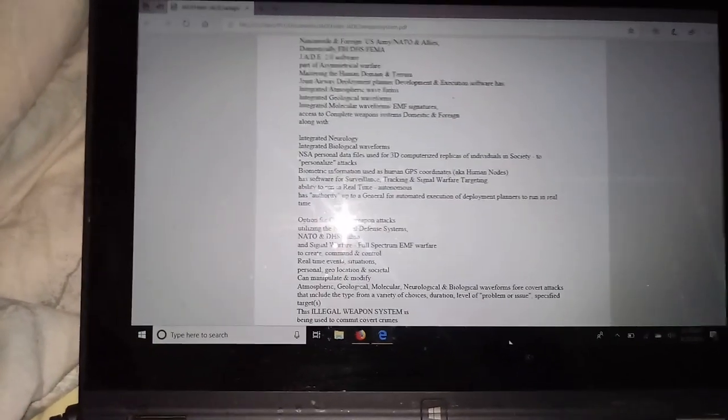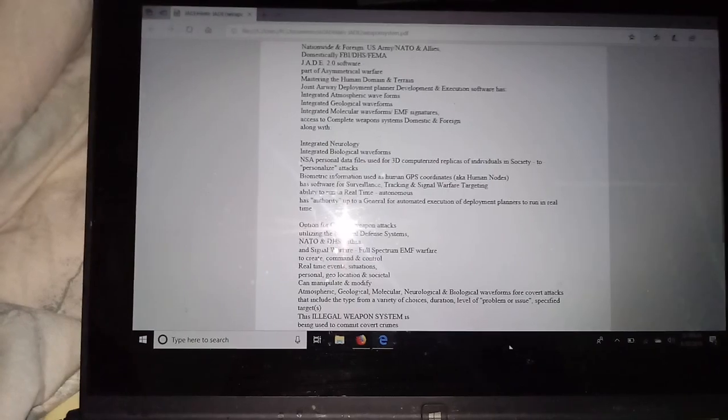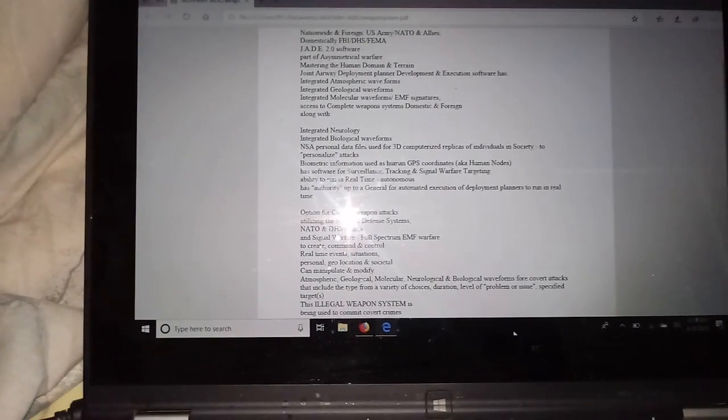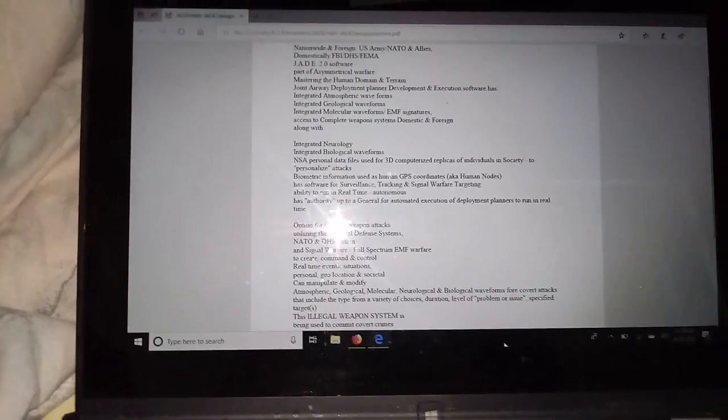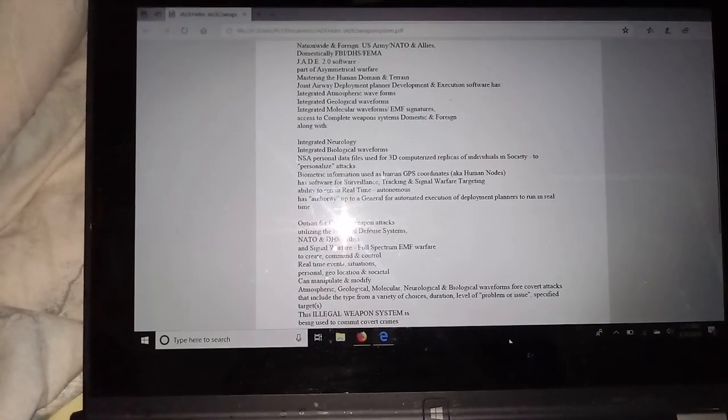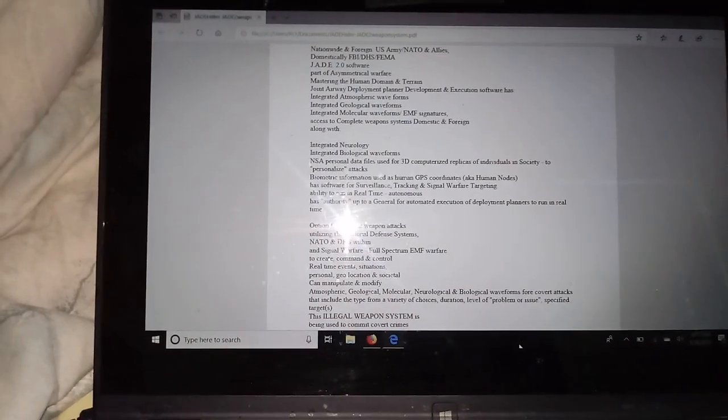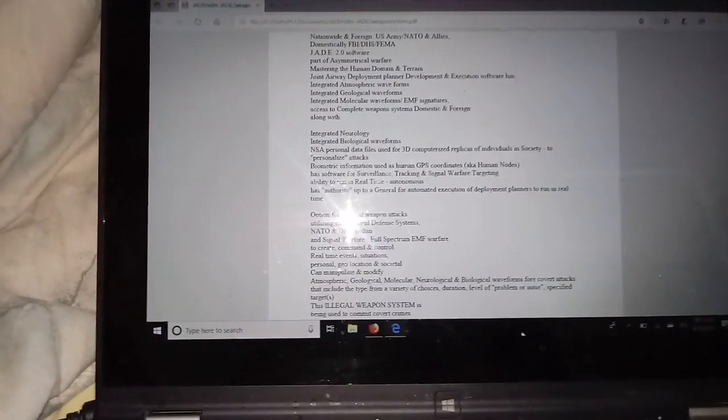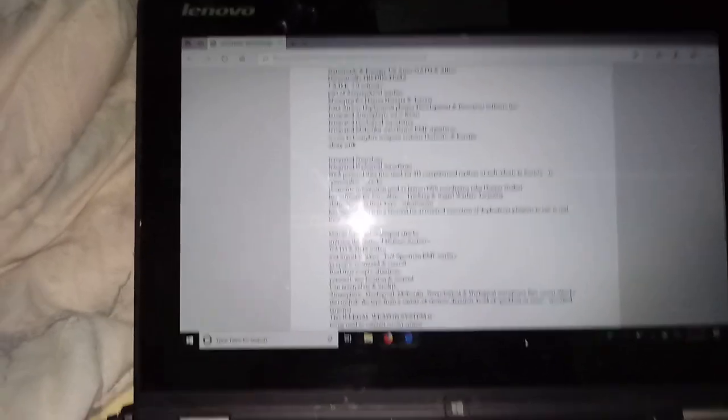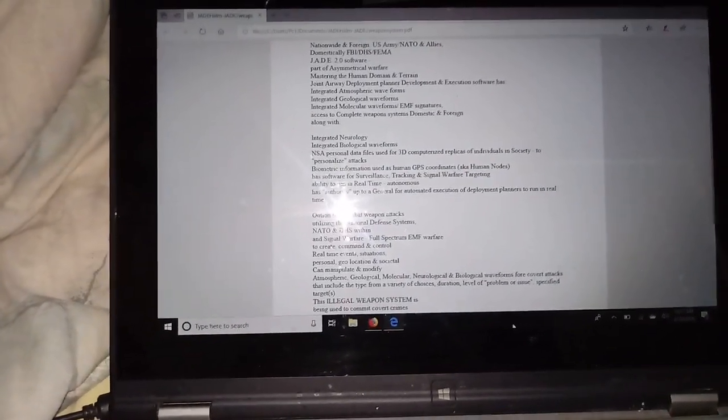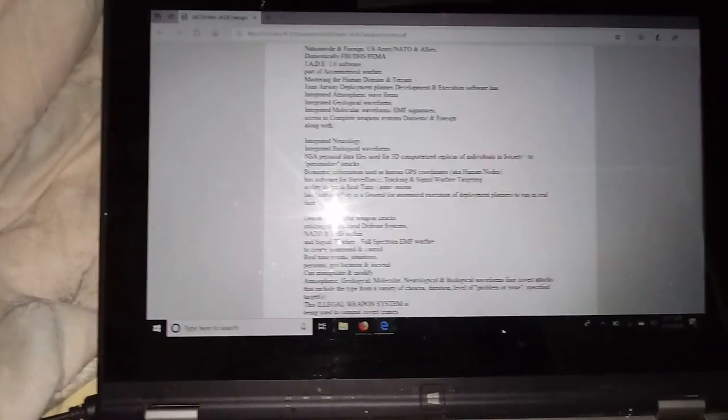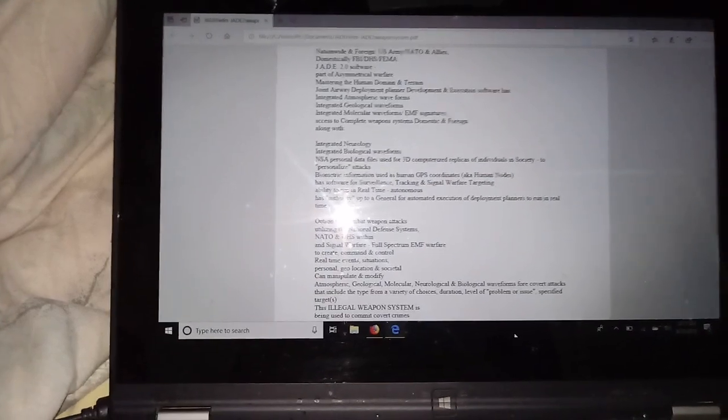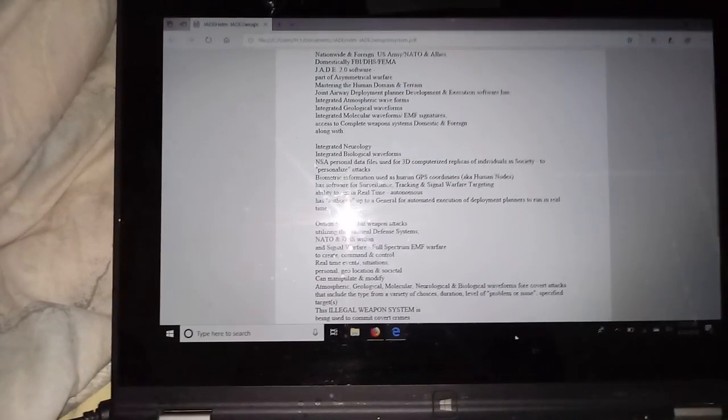They have the ability to run in real time. It's an autonomous system. Has authority up to a general for automated executions of deployment planners to run in real time. There's an option for combat weapon attacks utilizing the national defense systems, NATO and DHS within.